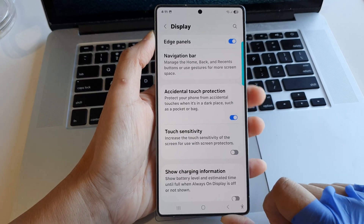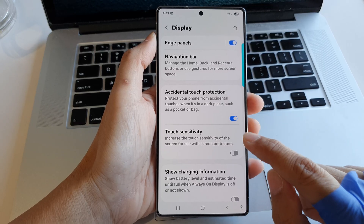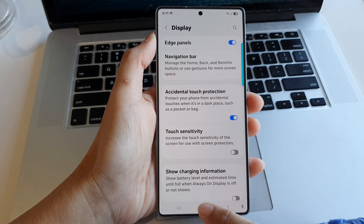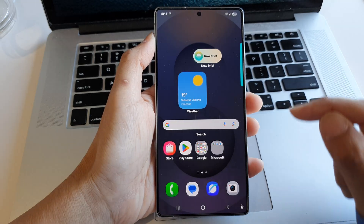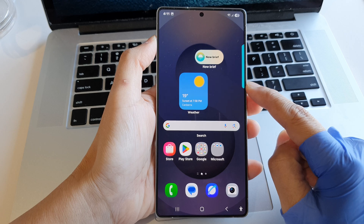Now once you have turned it on or off, you can then tap on the home button to go back to the home screen.